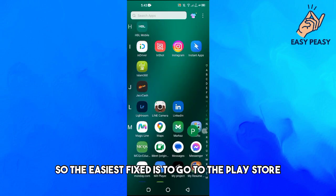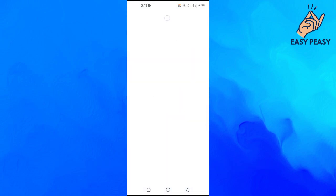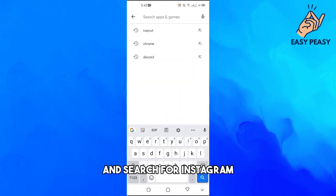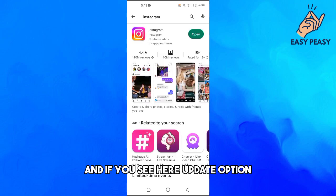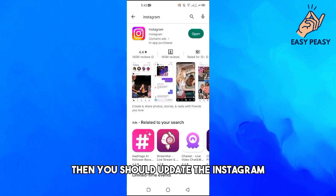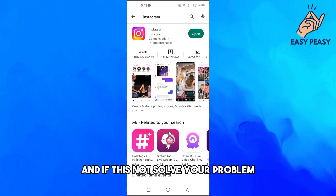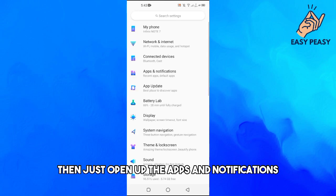The easiest fix is to go to the Play Store and search for Instagram. If you see the update option, you should update the Instagram app. If this does not solve your problem, then open up Apps and Notifications.